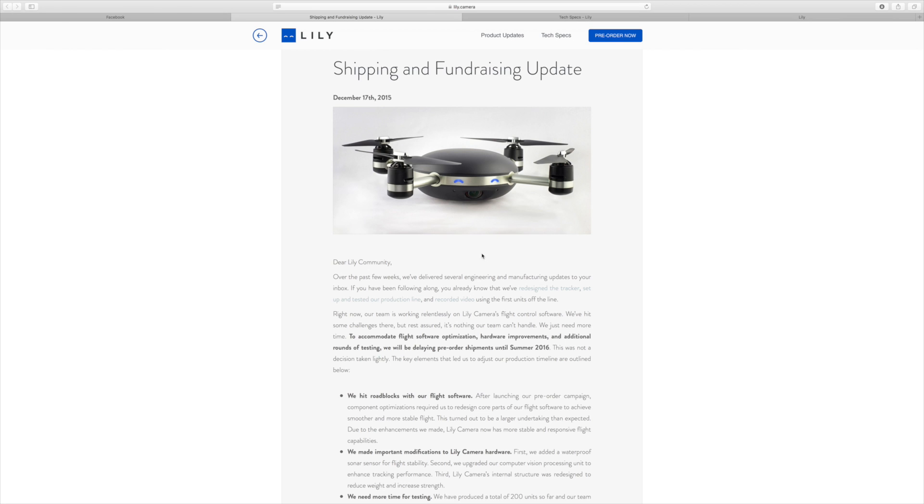There are lots more new drones on the market. You have got the Phantom 4 object avoidance systems. You have got the Typhoon object avoidance system. Lily doesn't even have this on this model. If they release it this year then they are backwards. They are not giving us anything new to play with.